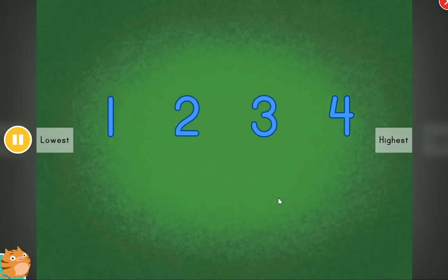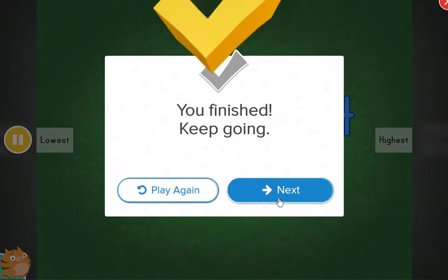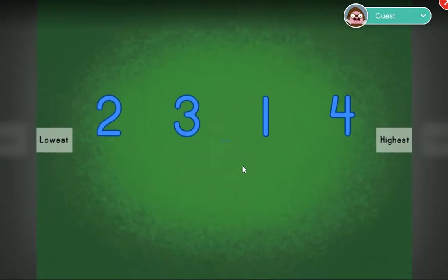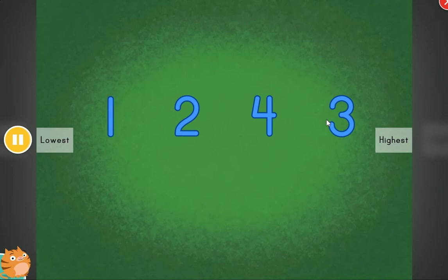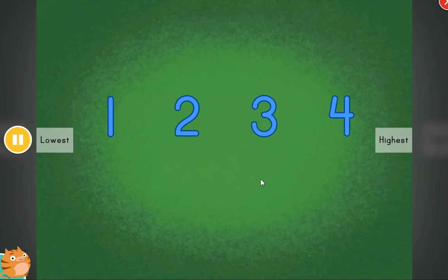All in order. Fantastic. Nice. These items are out of order. Can you help? Put the items in order.